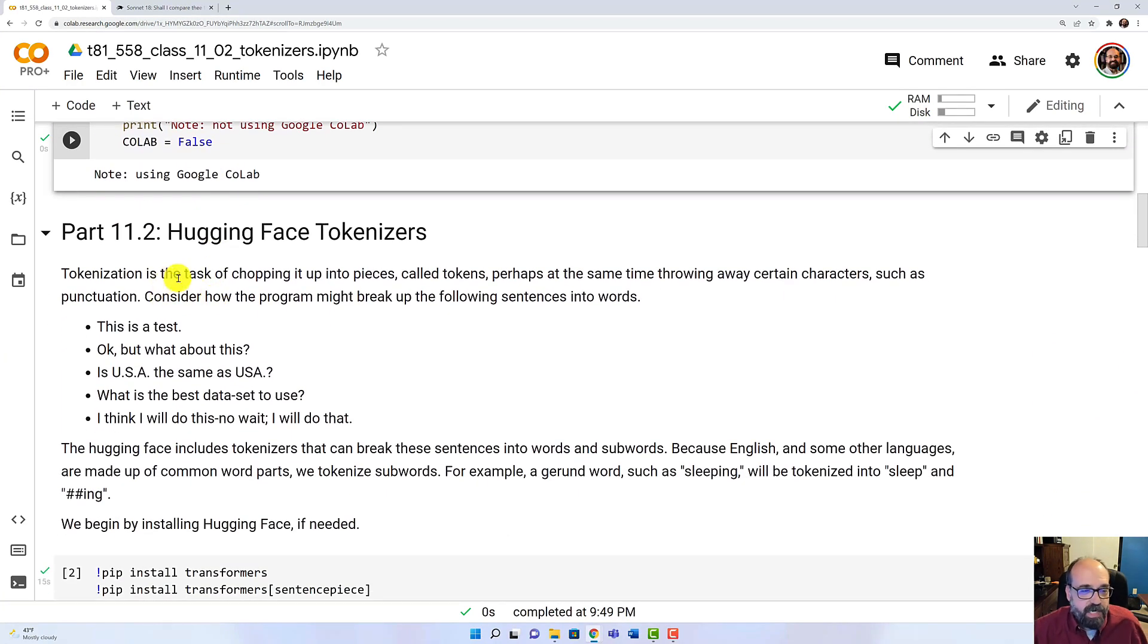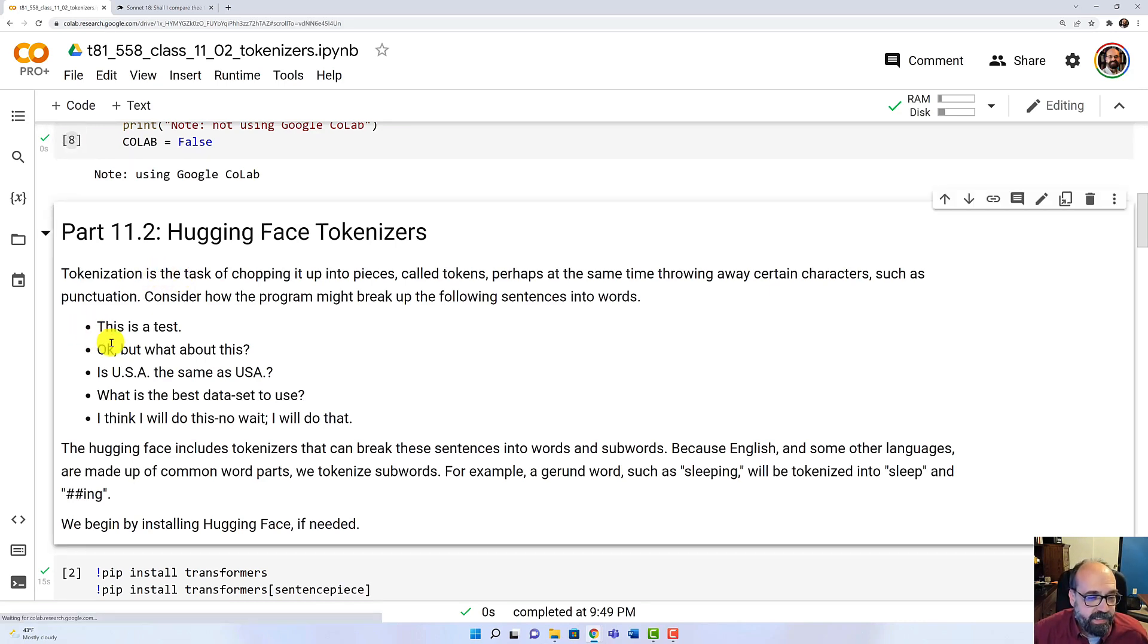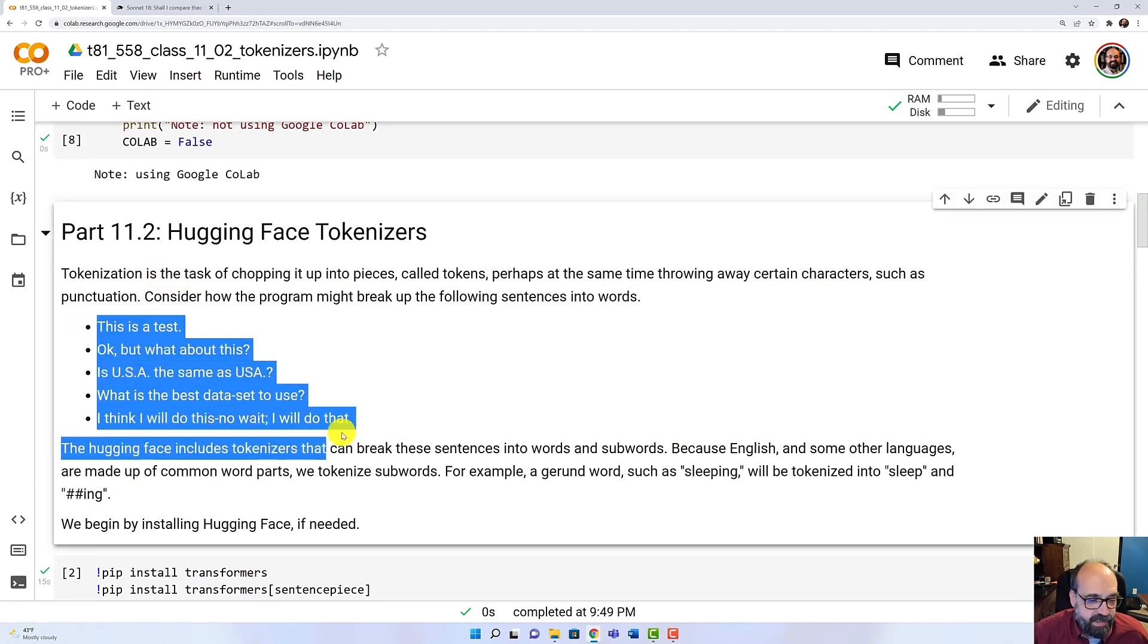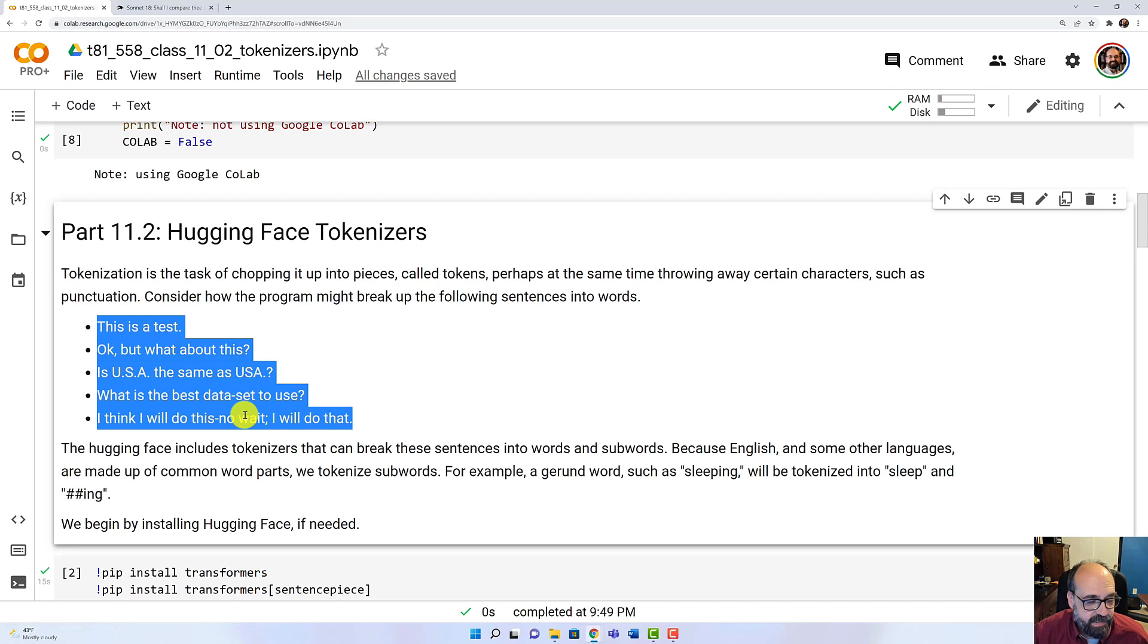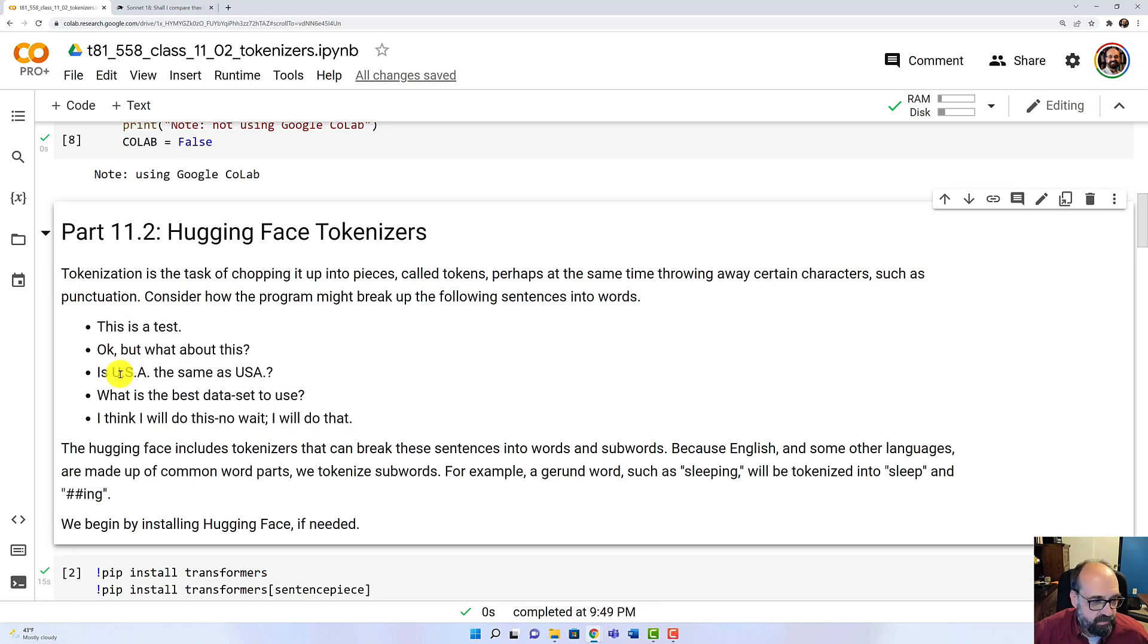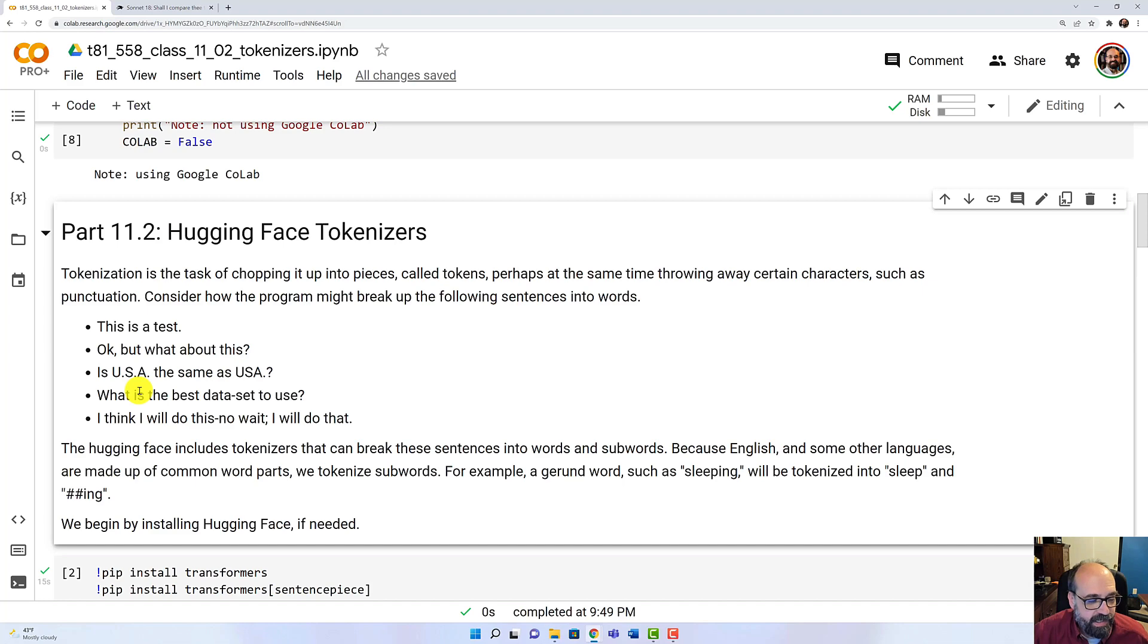And tokenizers, we're going to look at how we can break these types of sentences into words or actually subwords because we want to break common suffixes away as well and prefixes depending on the model. This can be complicated. There's semicolons, there's commas in here. It's not quite as straightforward as splitting on the spaces.